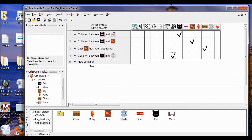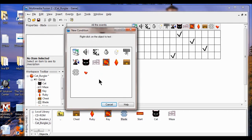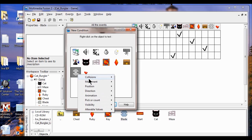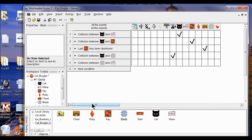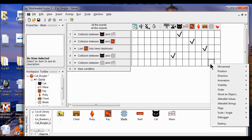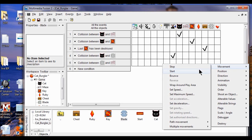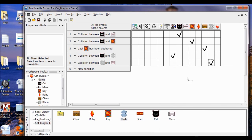We're going to make a new condition. I click that, right click the blade, and he's going to collide with another object — that other object is going to be the maze. We're going to have the maze stop the blades. Click OK. On the collision between the maze and the blade row, I'm going to click on the blade column, right click, click movement, and put in a bounce. When it hits the maze, I want it to bounce.